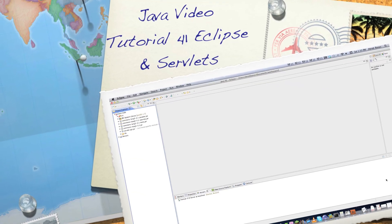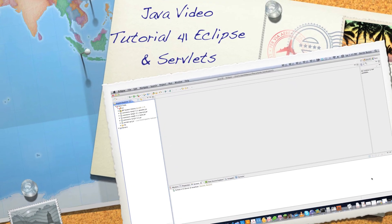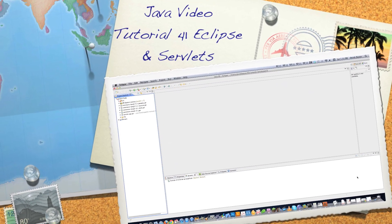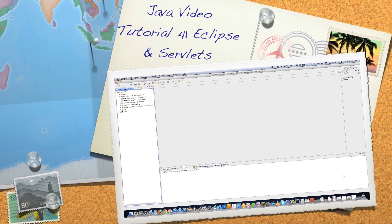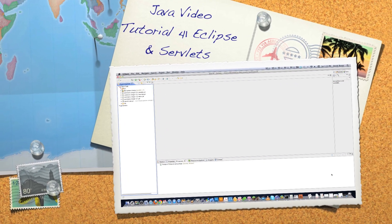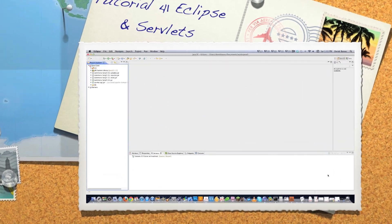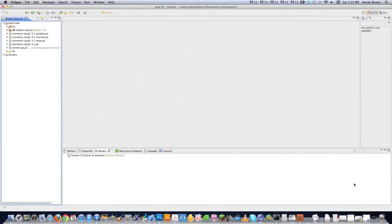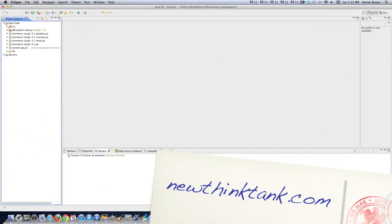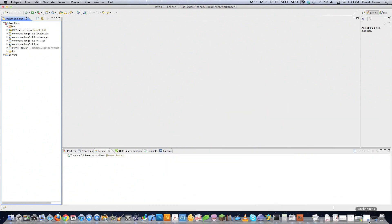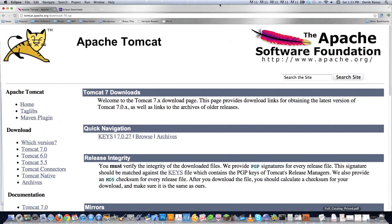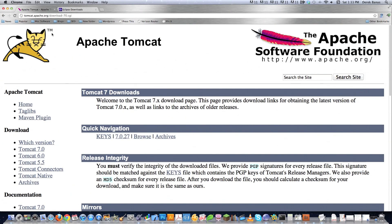Well hello internet and welcome to part 41 of my Java video tutorial series. Today I'm going to show you how to create servlets using Eclipse. If you don't know, a servlet is just a web application that receives requests from users and then responds via our browser. What we need to do, and this is your responsibility,